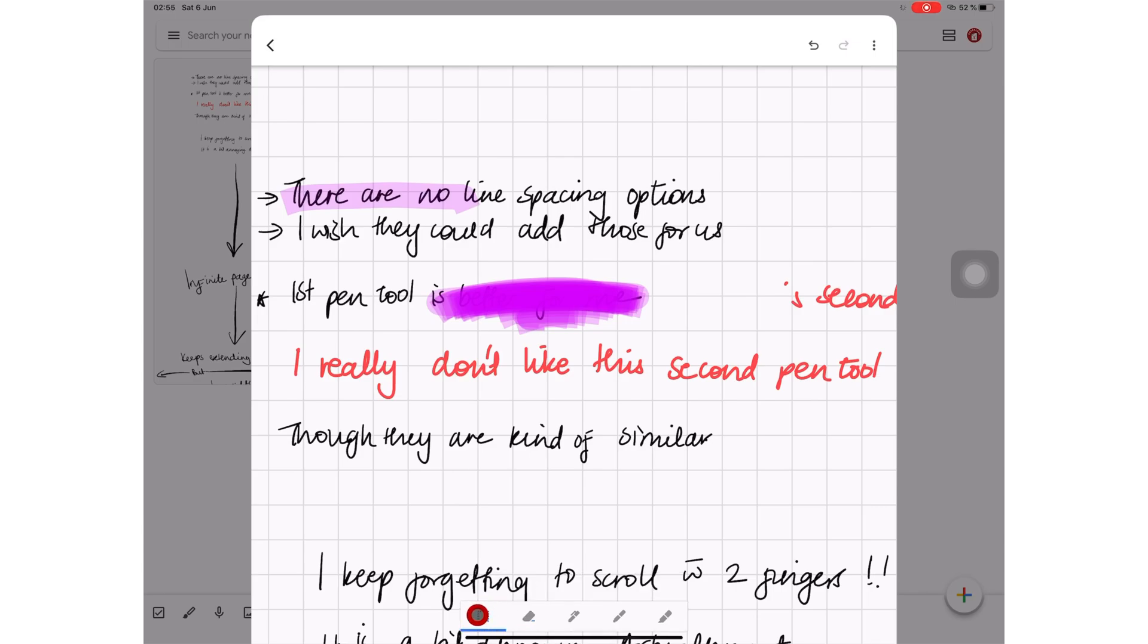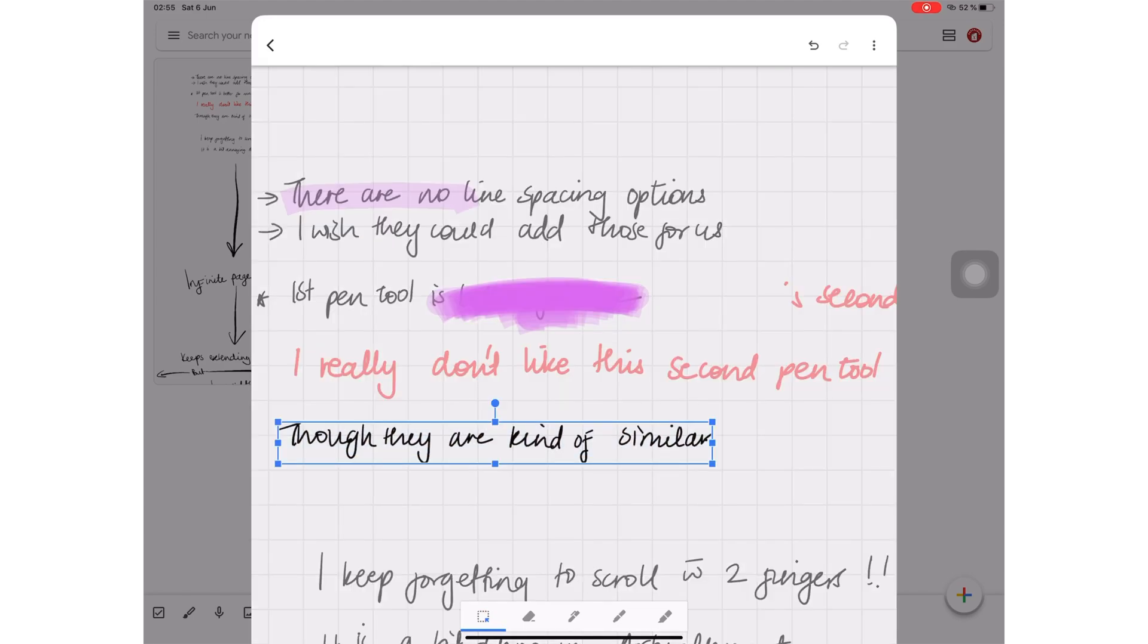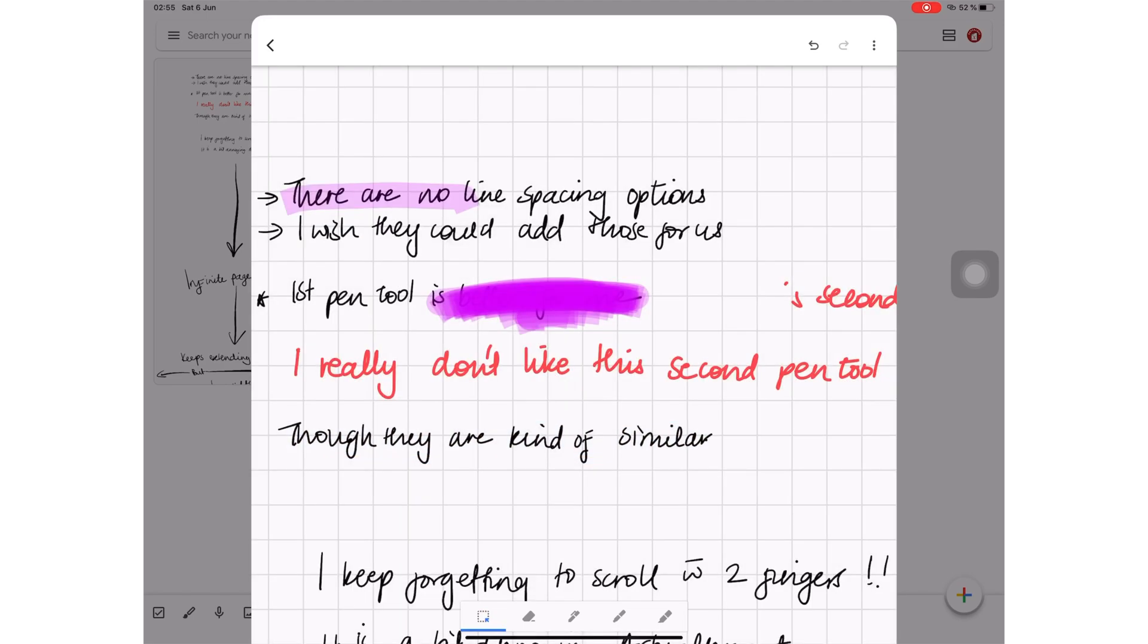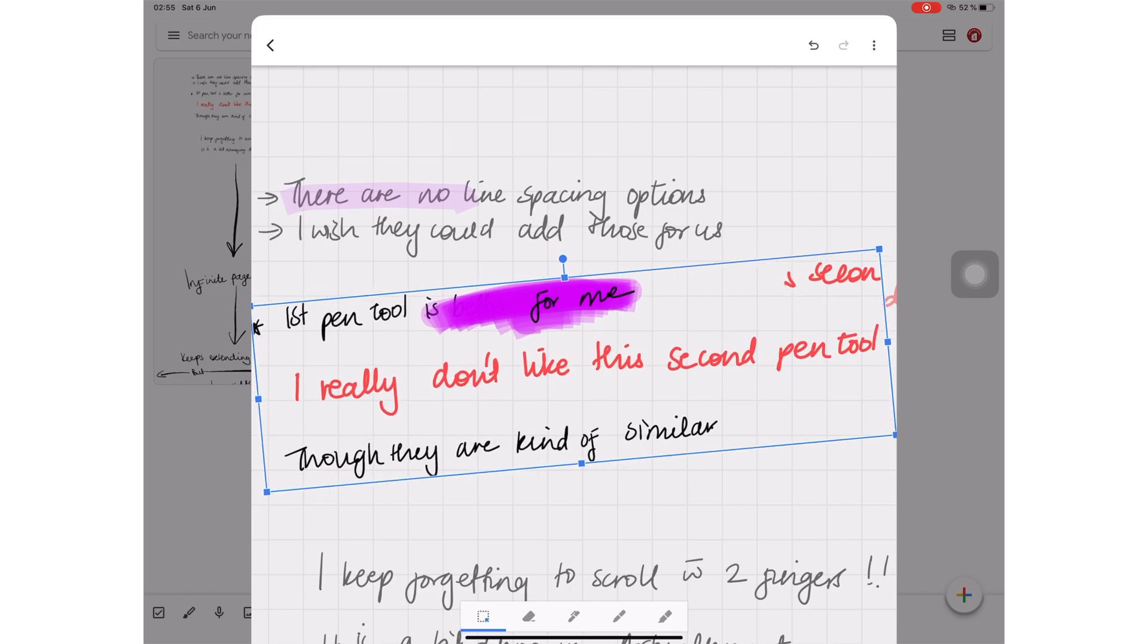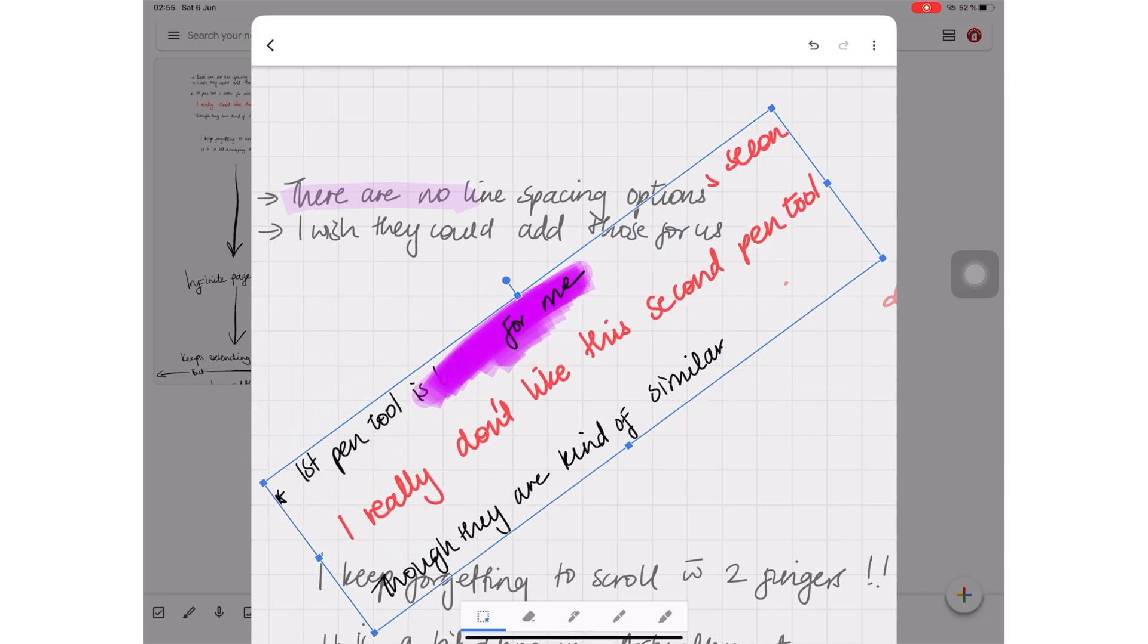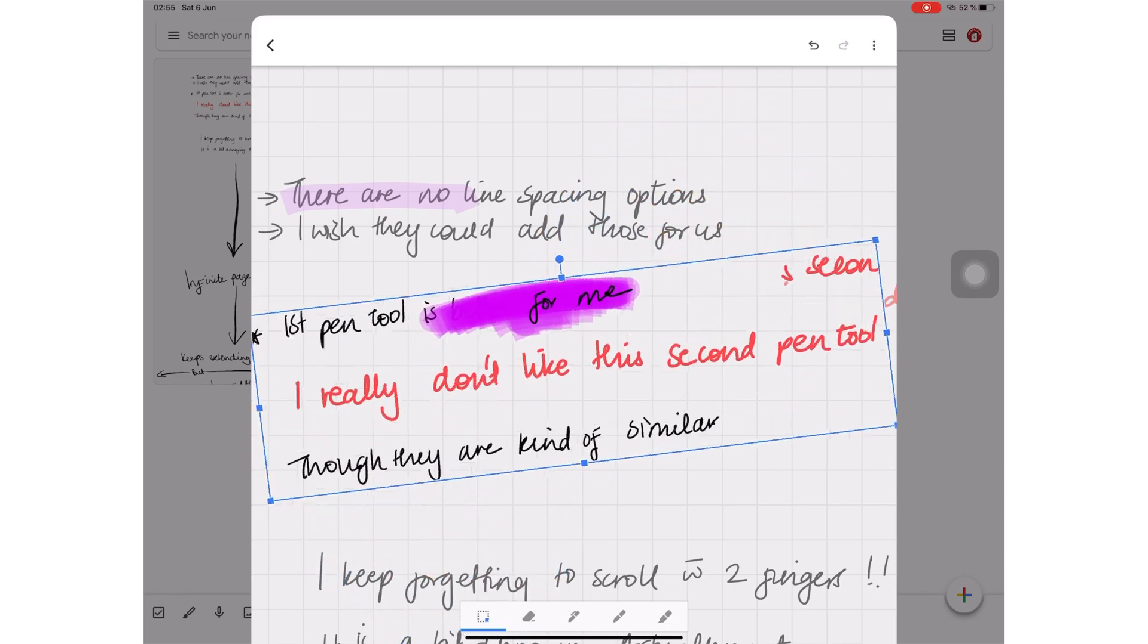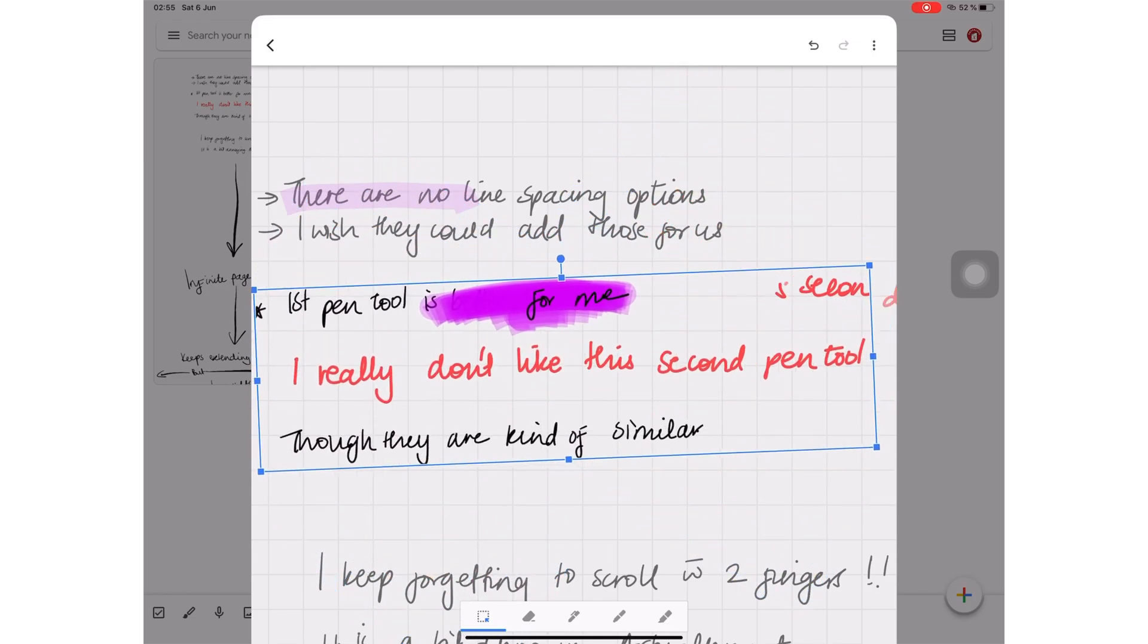There's one type of lasso tool which is a fixed rectangular one. I wish the lasso tool was a freehand one because this rectangular one makes it difficult to select exactly what you want on the page. After you've selected what you want, you can rotate and resize your selected notes.